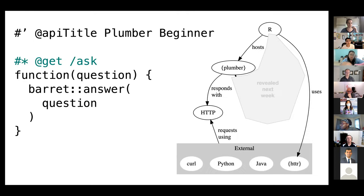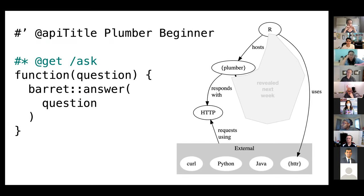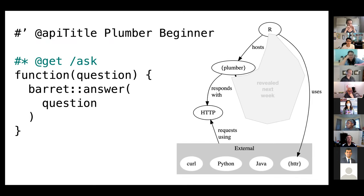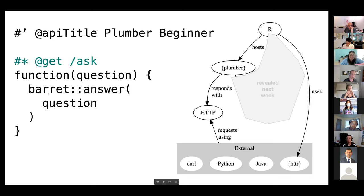So here's my mind map that is partially revealed and we'll fill in the next part next week. But you can use R, which hosts plumber, and then we can use HTTP with R or curl, Python, Java, whatever to make requests using HTTP and the plumber will respond with HTTP back. Questions?